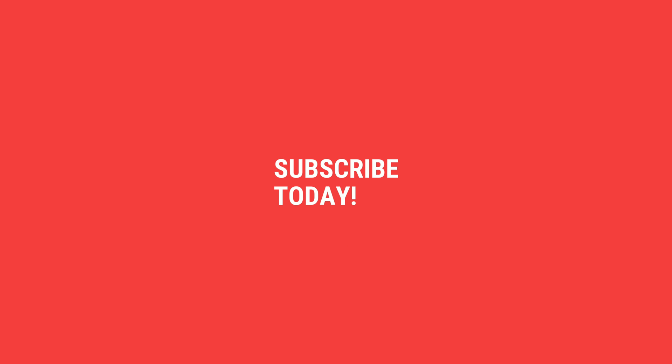And as always, subscribe, stay tuned, keep the notifications on for my next videos. Thank you for watching.